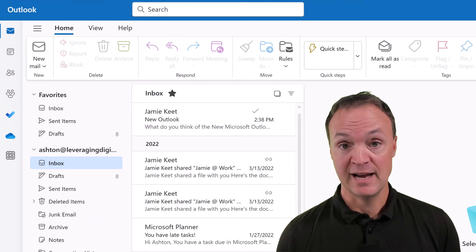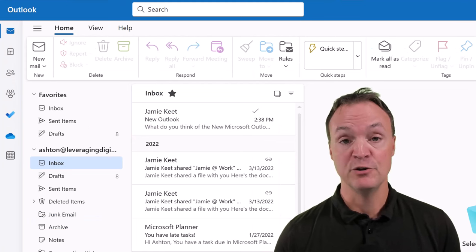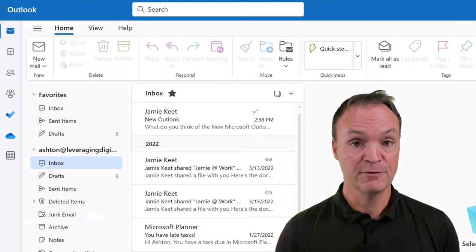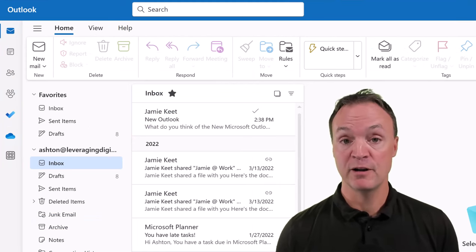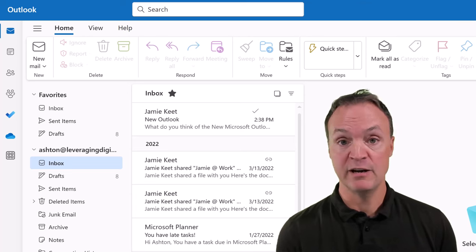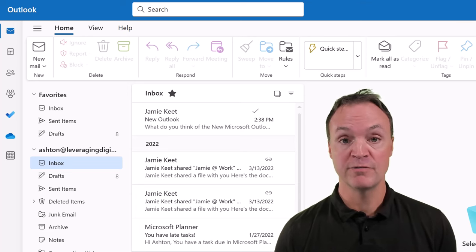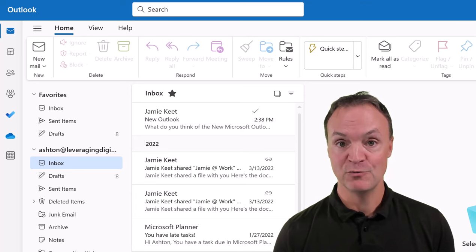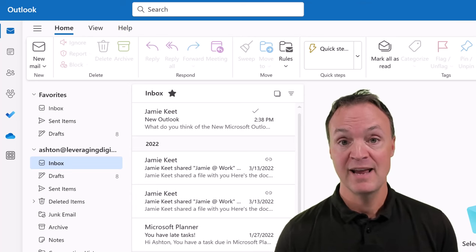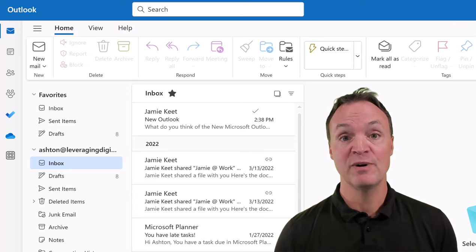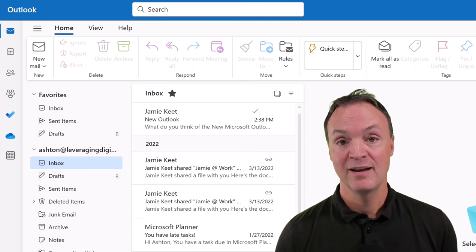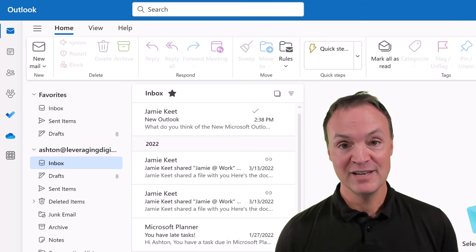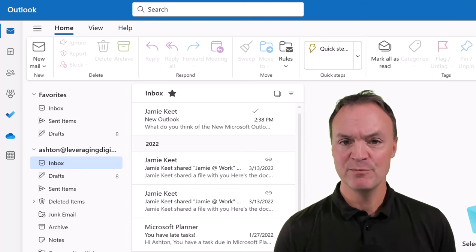I hope this beginner's class on the new Microsoft Outlook has been helpful. I'll follow this up with a more intermediate video covering additional topics to help you get even more efficient with Microsoft Outlook, and another video dedicated to the Calendar. Thanks for watching Teachers Tech — I'll see you next time with more tech tips and tutorials.